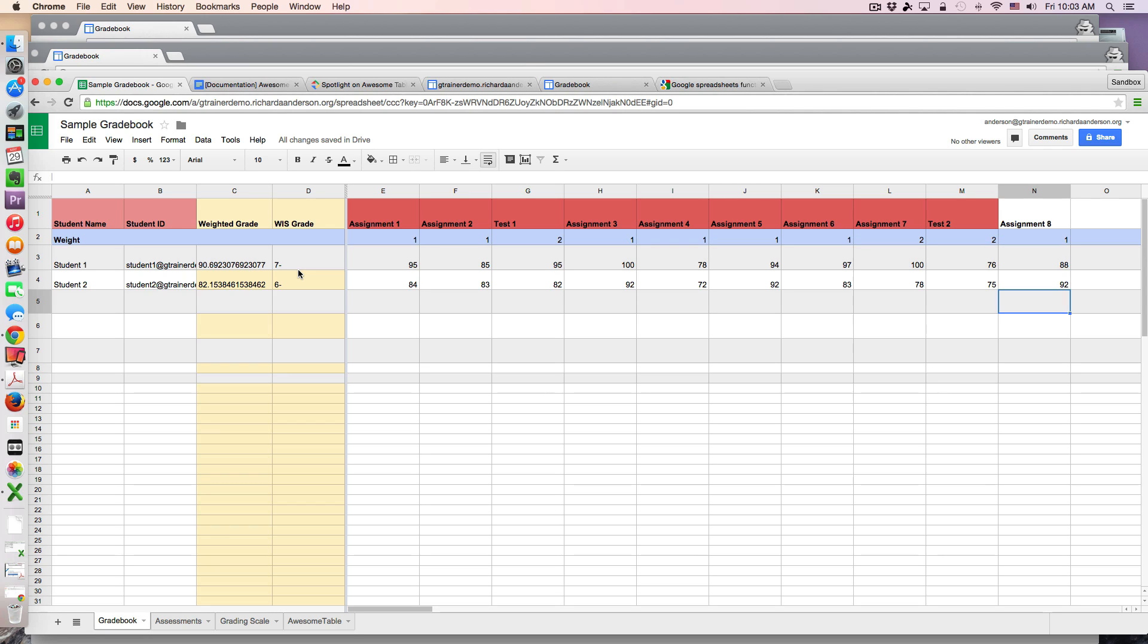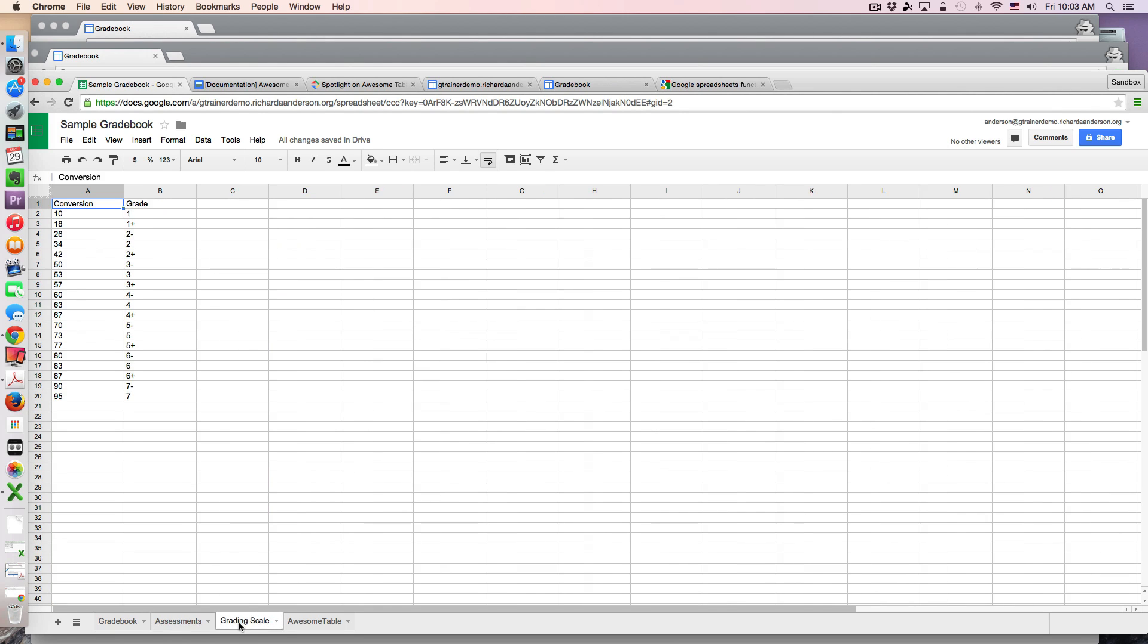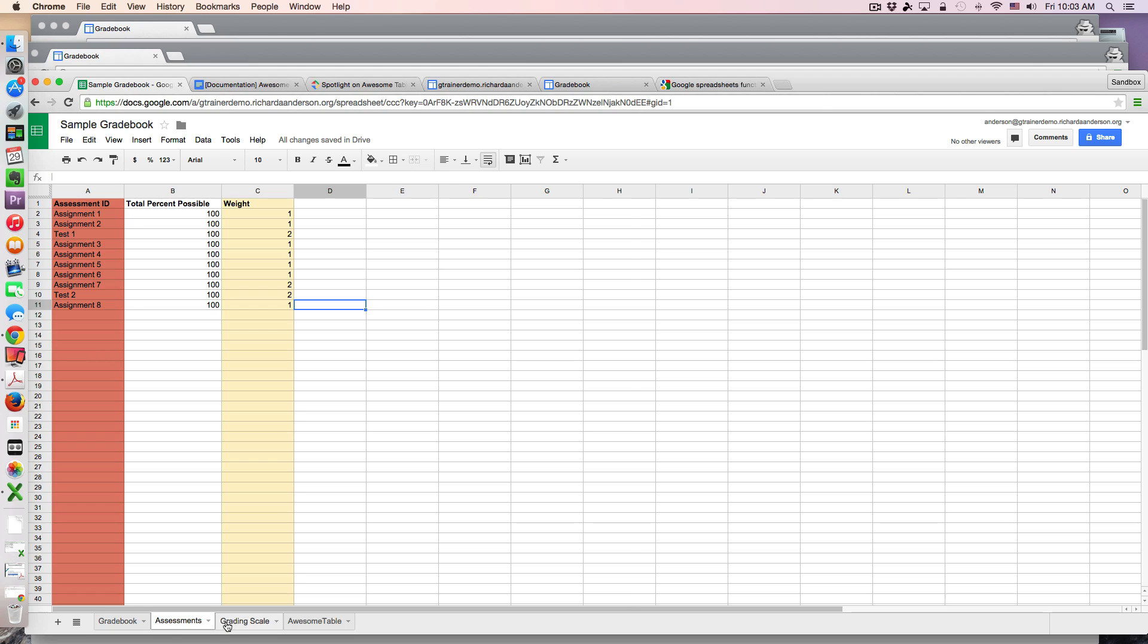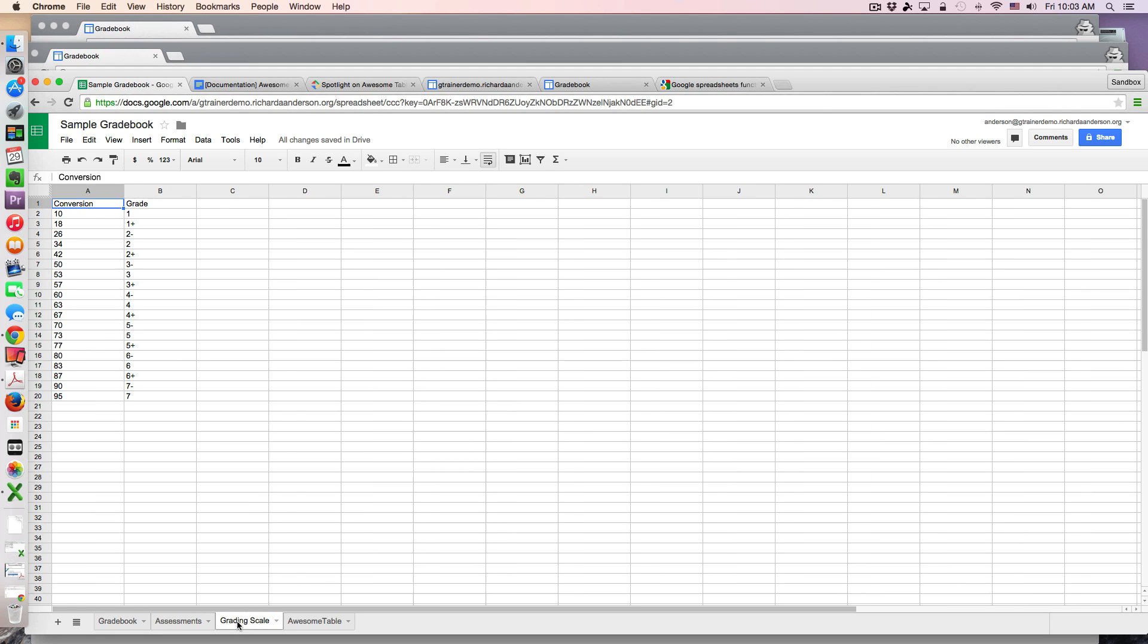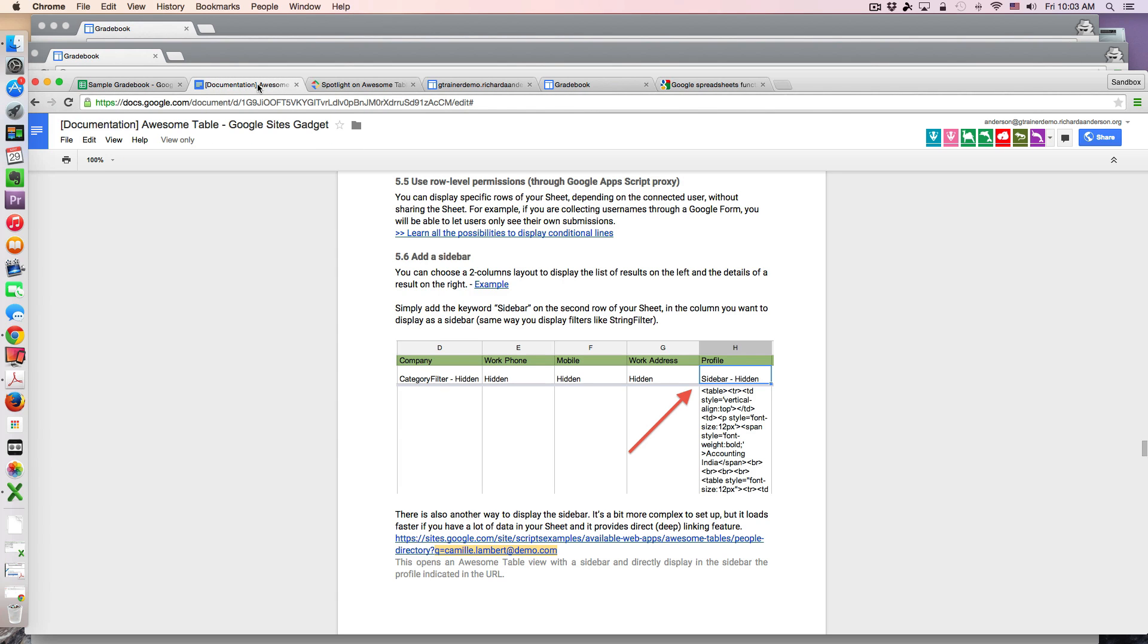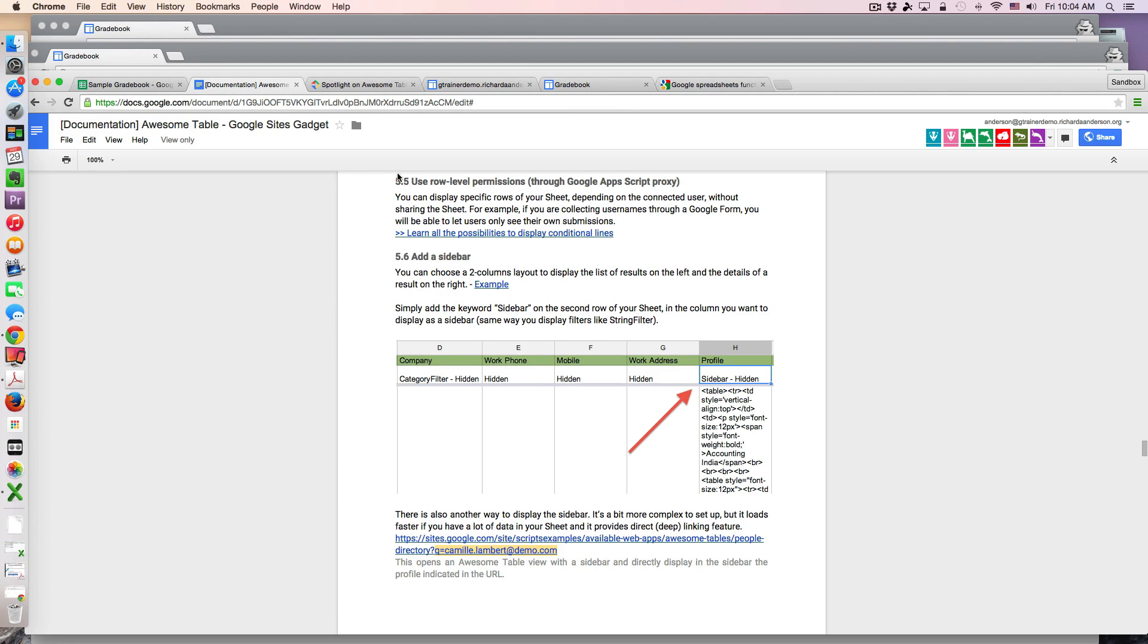These were some of the features that I was hoping to develop in this grade book - linking the assessments and the grading scale. The next point was being able to get this information to my students and have it available on demand, yet students could only view their own grade. And this is where Awesome Tables comes into play. Awesome Tables is a gadget for Google Sites and there's some great documentation about how to set it up and I'll take you into the setup of my awesome table.